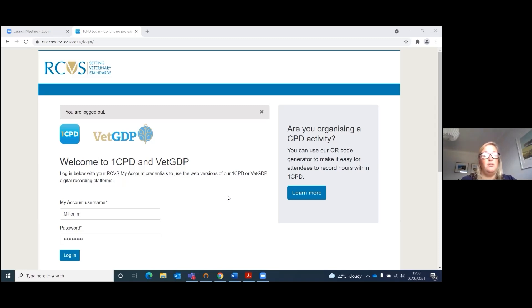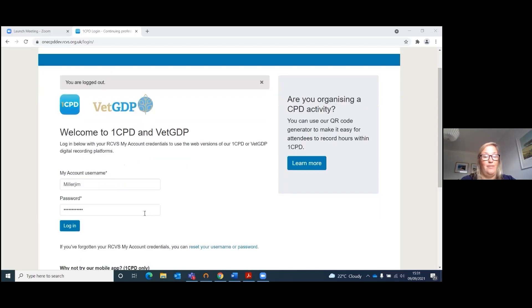The first thing you'll need to do is to log in. The login button is on the RCVS home screen in the top right-hand corner. You will use the same username as you do for your My Account and the same password, so let's log in.